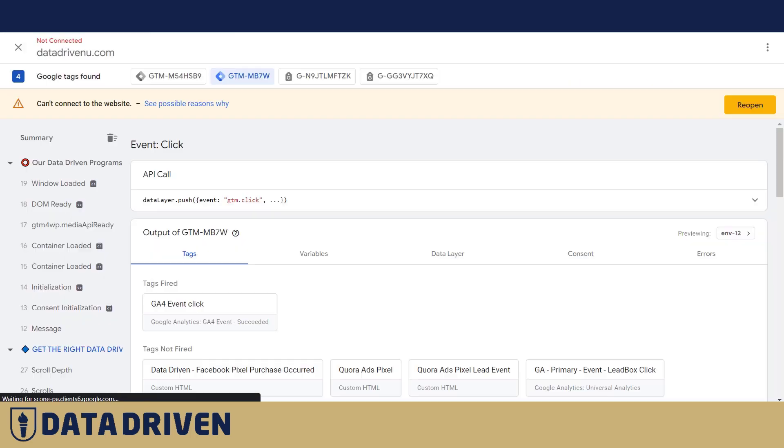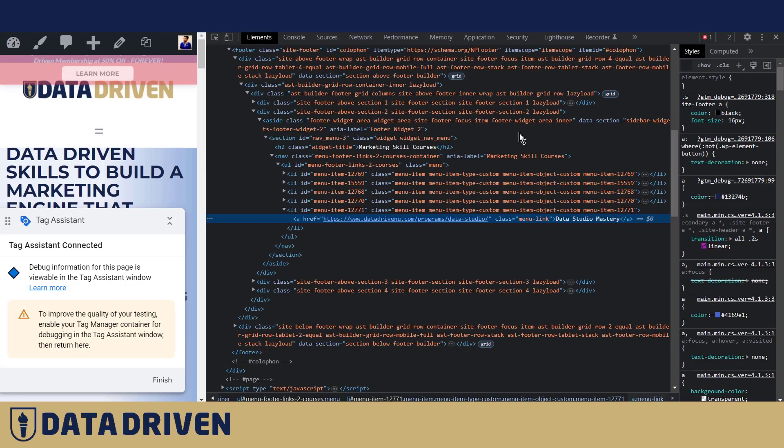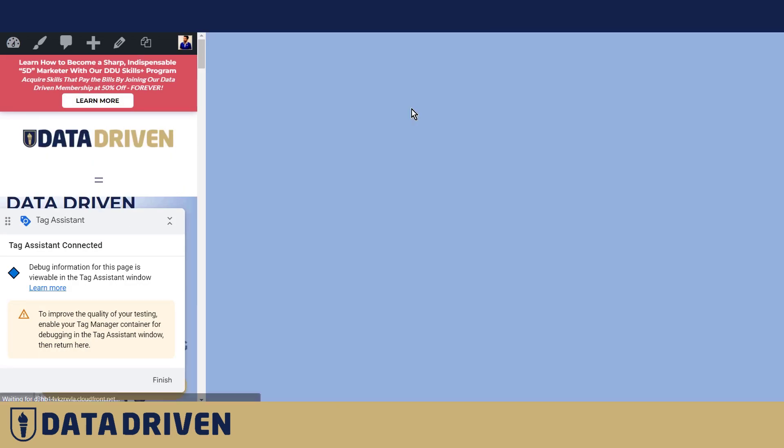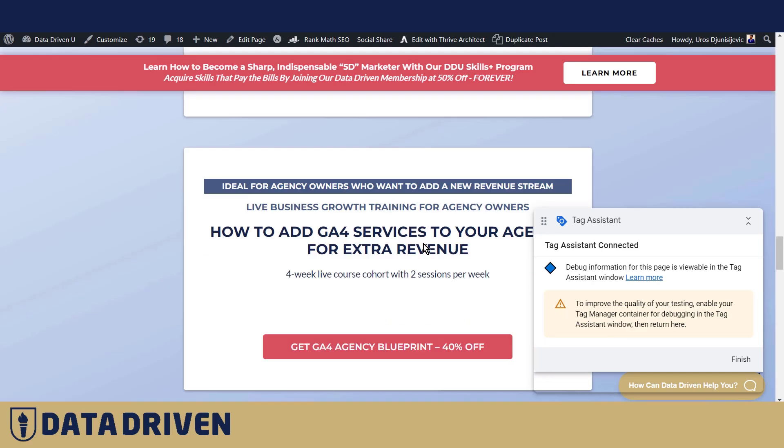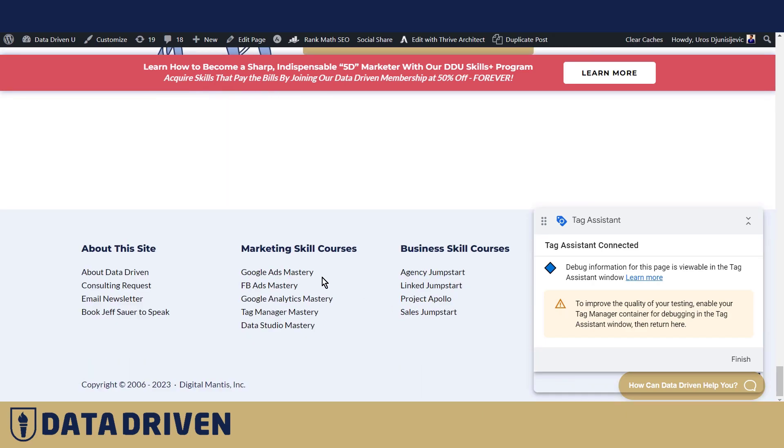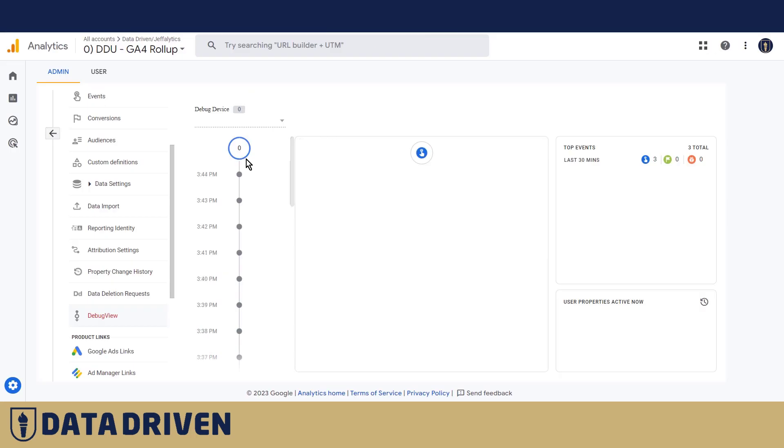When we preview this again, this is supposed to fire text upon this click. Let's say link jump start. And if we go into the debugger, here is the click that we registered a couple of minutes ago with click text.